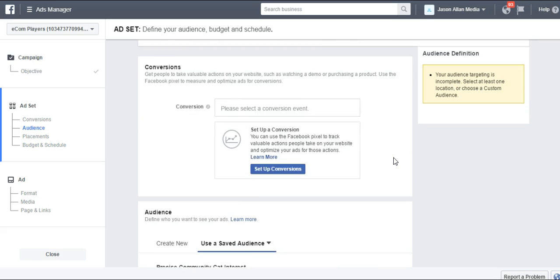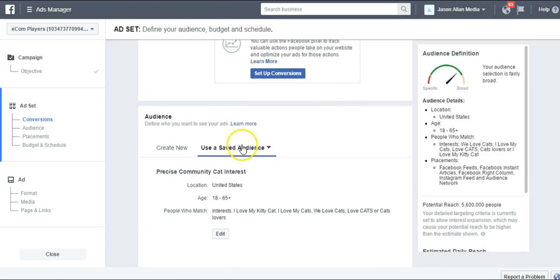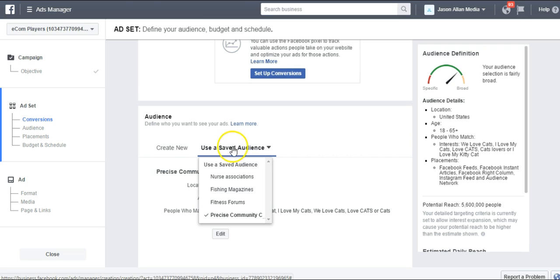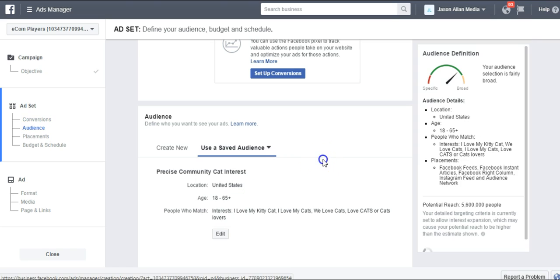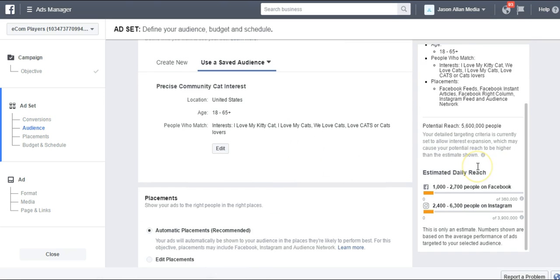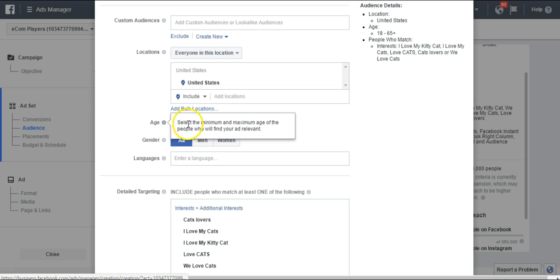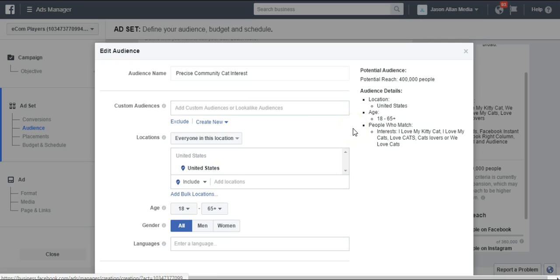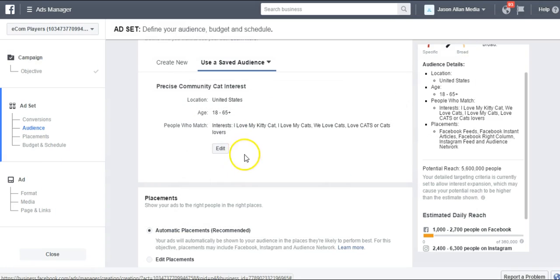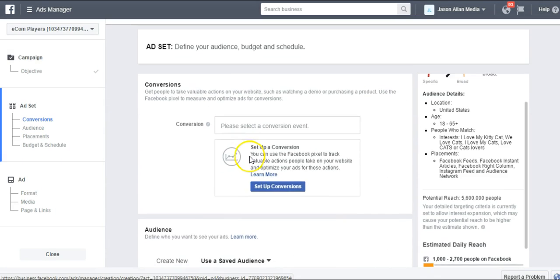The cool thing is, anytime I come back to run an ad to the cat market, I can come up here to Use a Saved Audience, click on Precise Cat Community, and it's going to automatically load all of those interests from that saved audience. This is also true if I change the age, gender, or location — all of that would preload in my Precise Community Cat Interest. That's how easy it is to save your audience inside the Ads Manager.